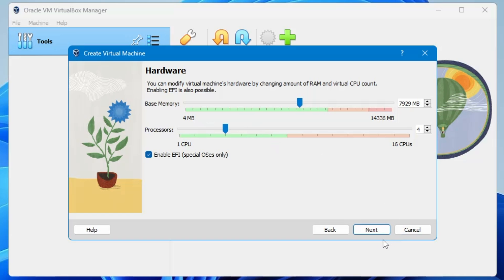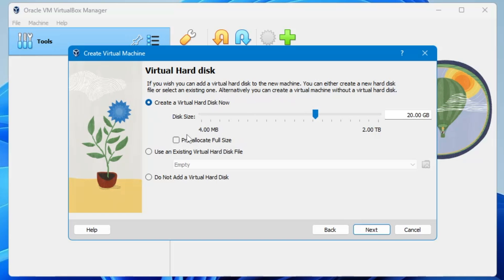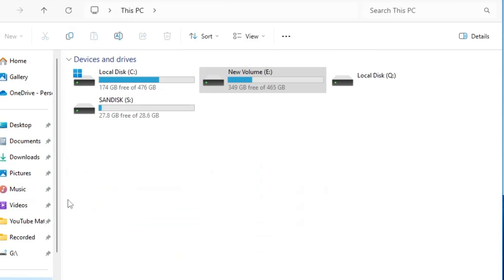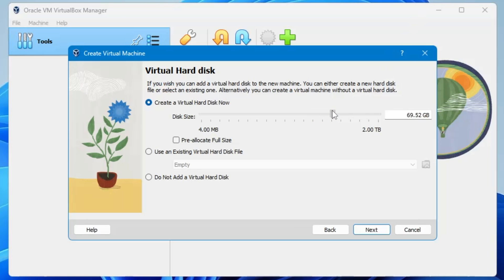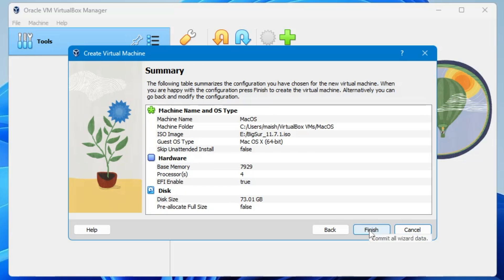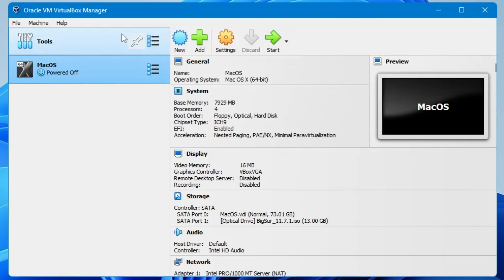If your Task Manager shows 4 cores then go with 2. Once done, click Next. Here you need to create a virtual hard disk. Assign disk space depending on what's free on your real drive — on my end I have 174 GB free so I'll give around 170 GB. You can take less or more depending on available space. Then click Next and click Finish.